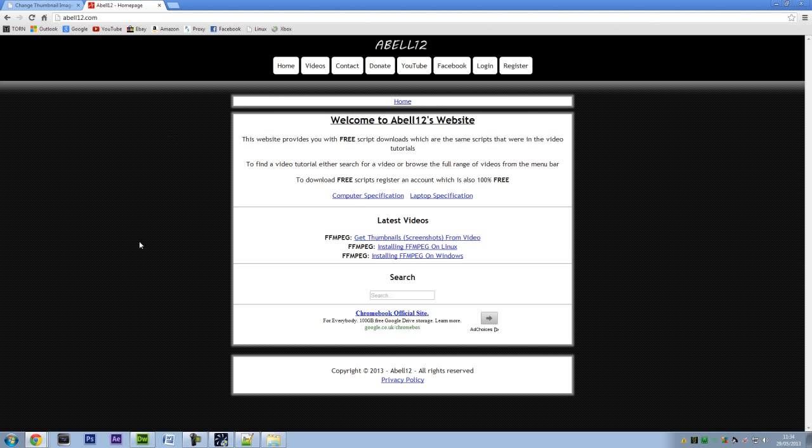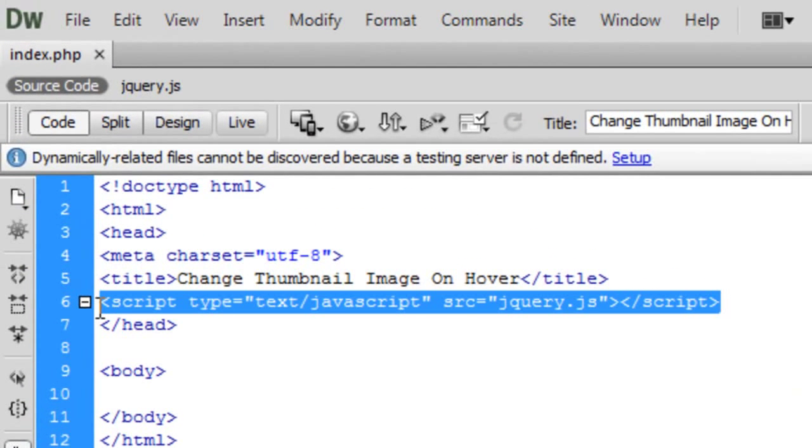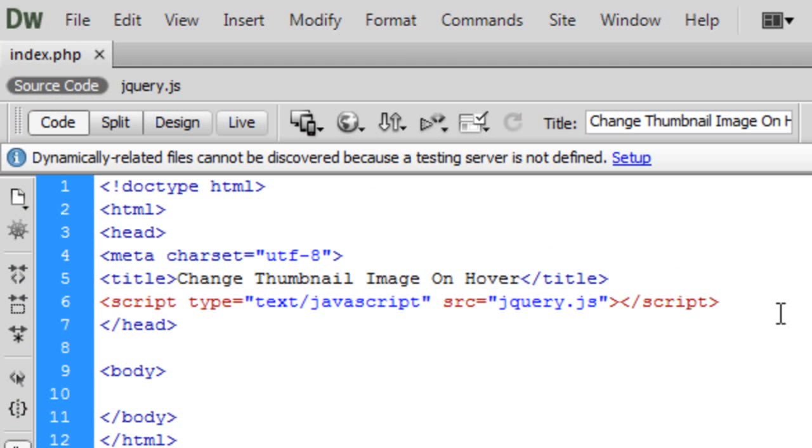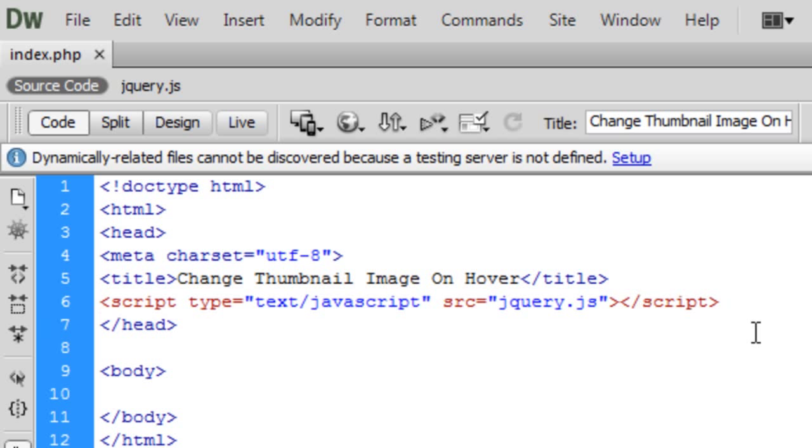First of all I've got a blank page up here and this is basically code. I have got a jQuery file since I'm going to be working with jQuery. So if you haven't got jQuery you'll probably need this for this tutorial unless you can convert it back into just pure JavaScript.